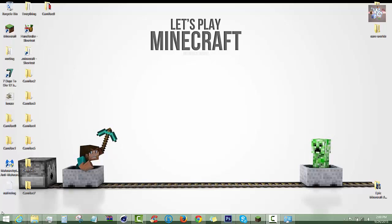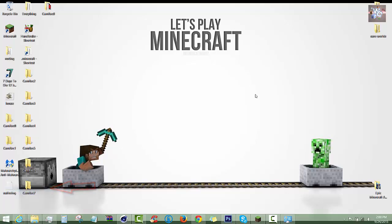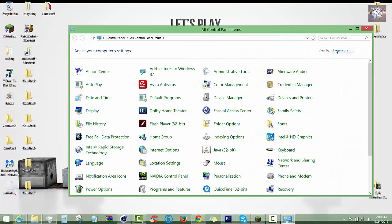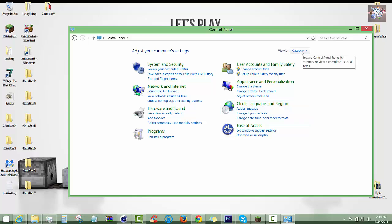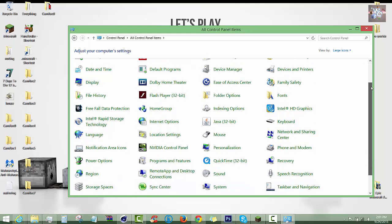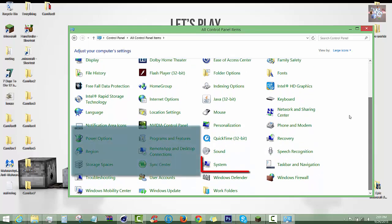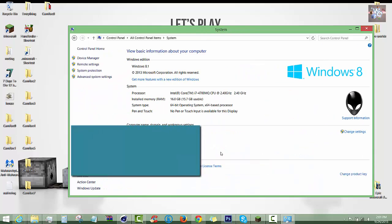So to see what type of computer you have, you want to go down to your Windows bar or section here, right click it, click on Control Panel. Now by default you might have it in categories, so what I'll recommend you do is click on Large Icons. This is what you'll see. Now you want to scroll down until you see System, click on that.